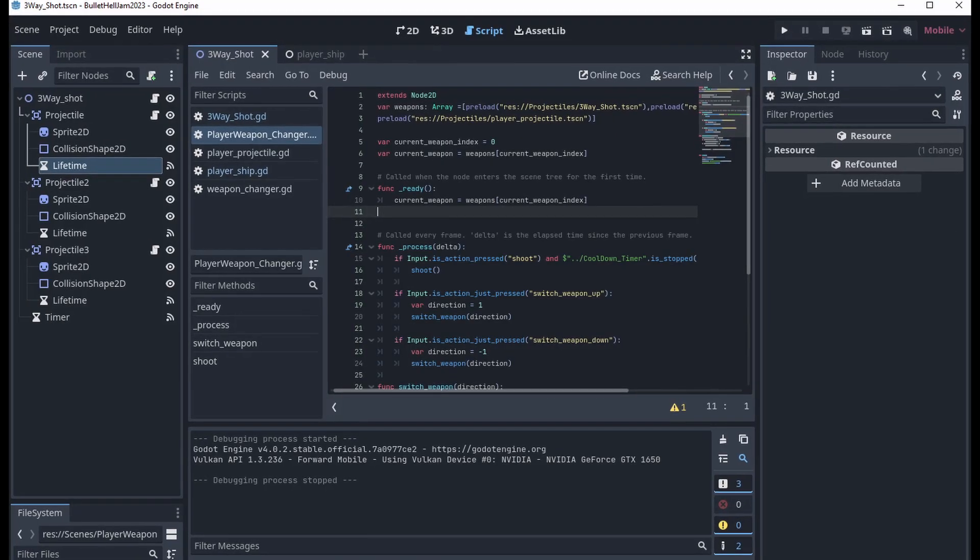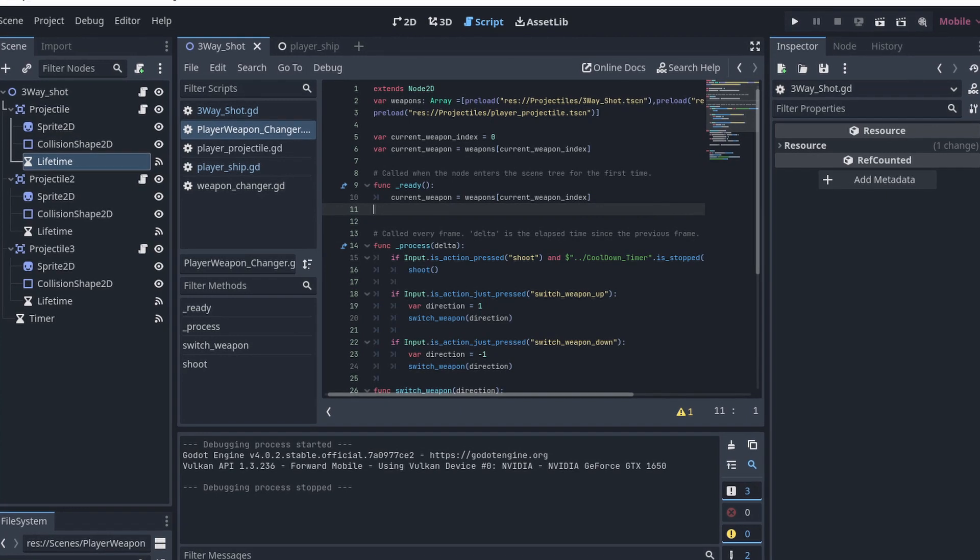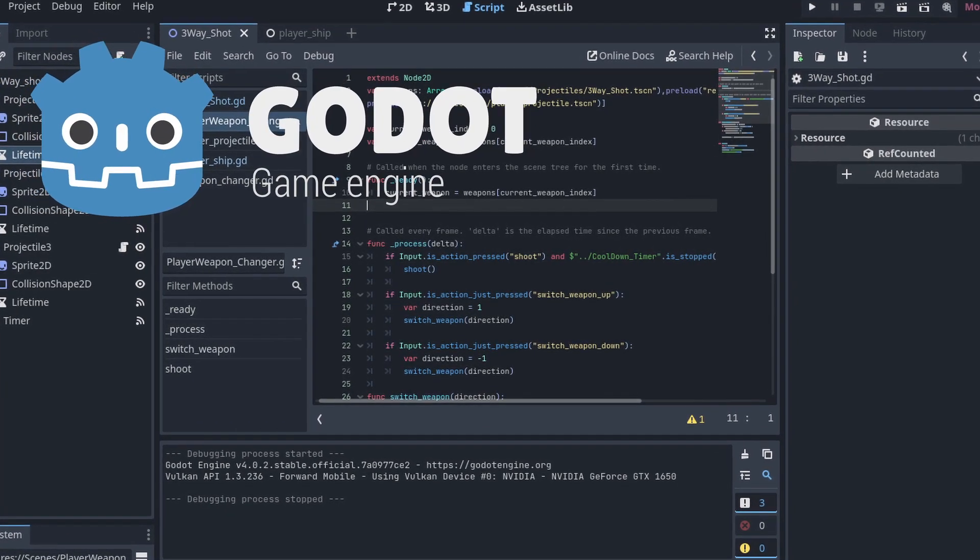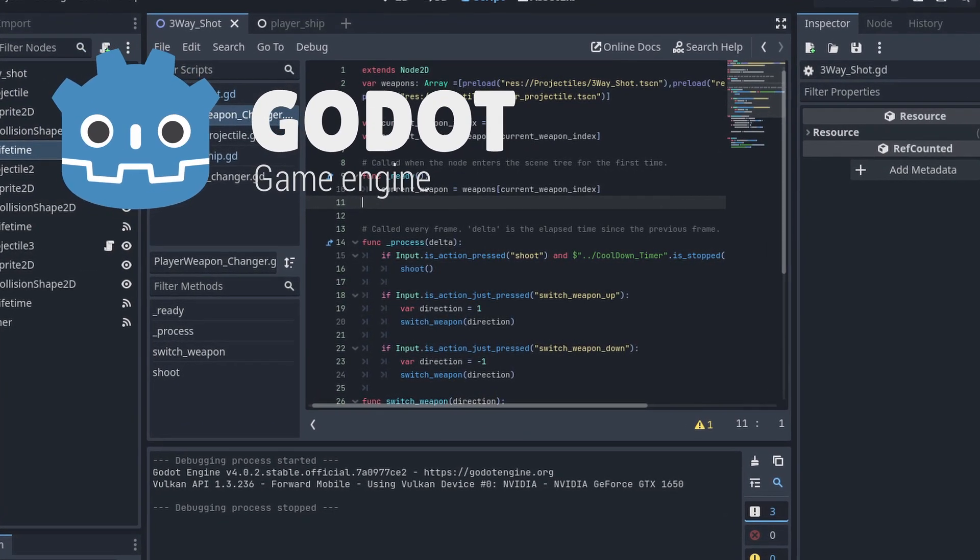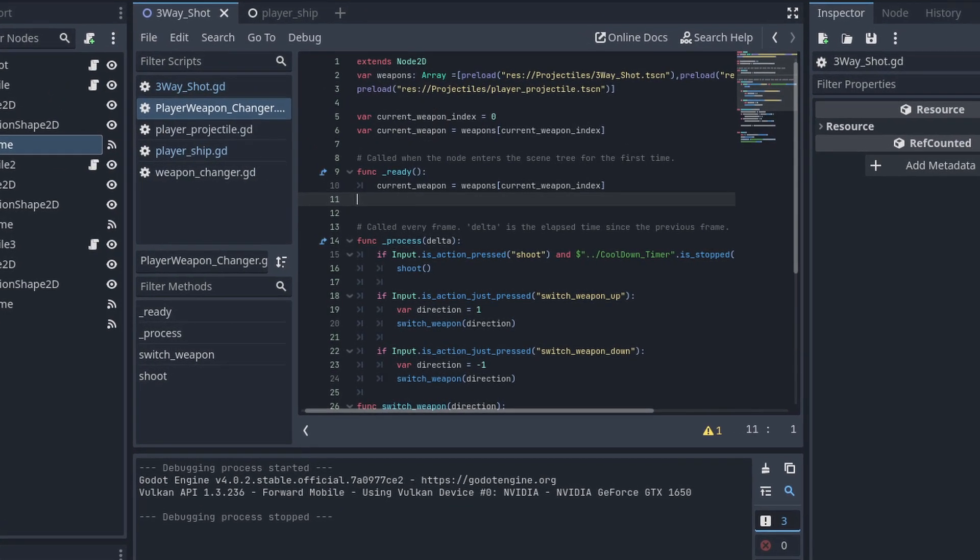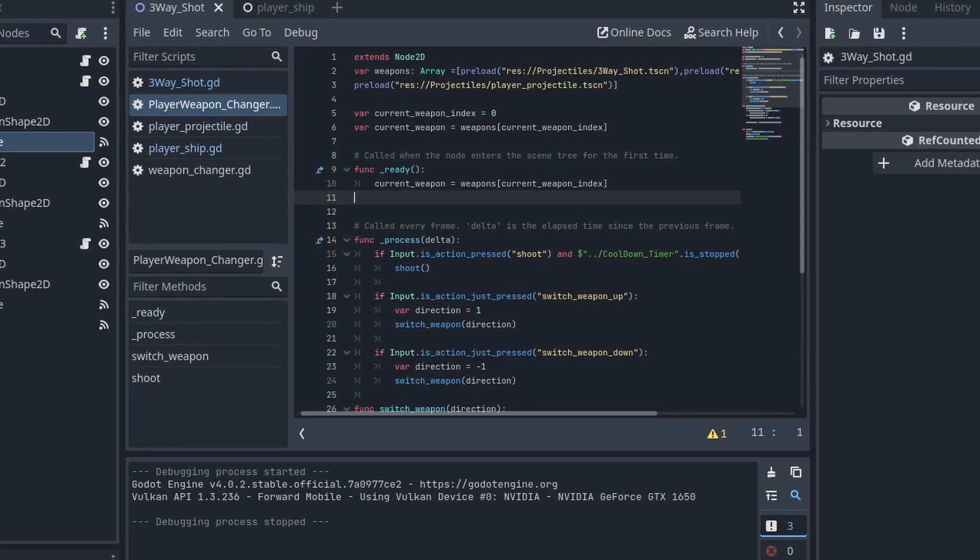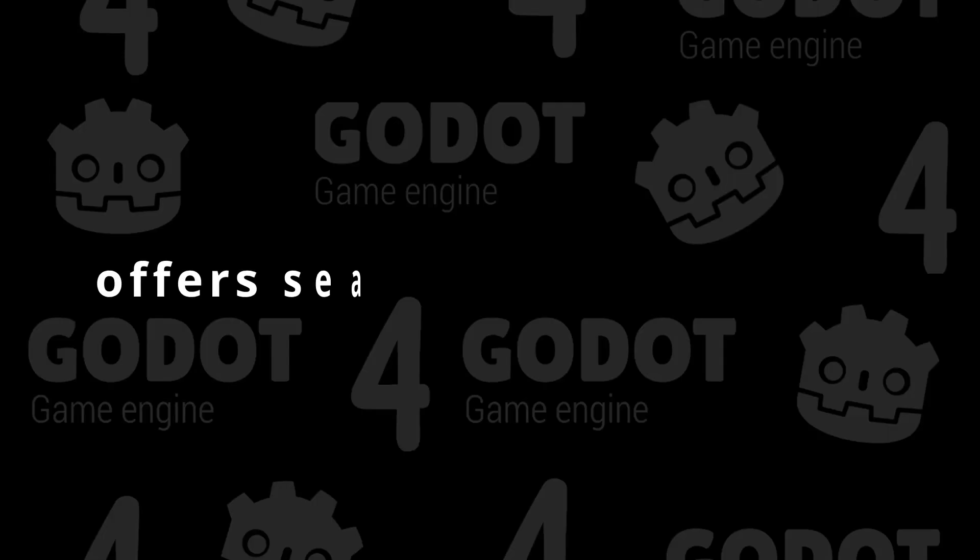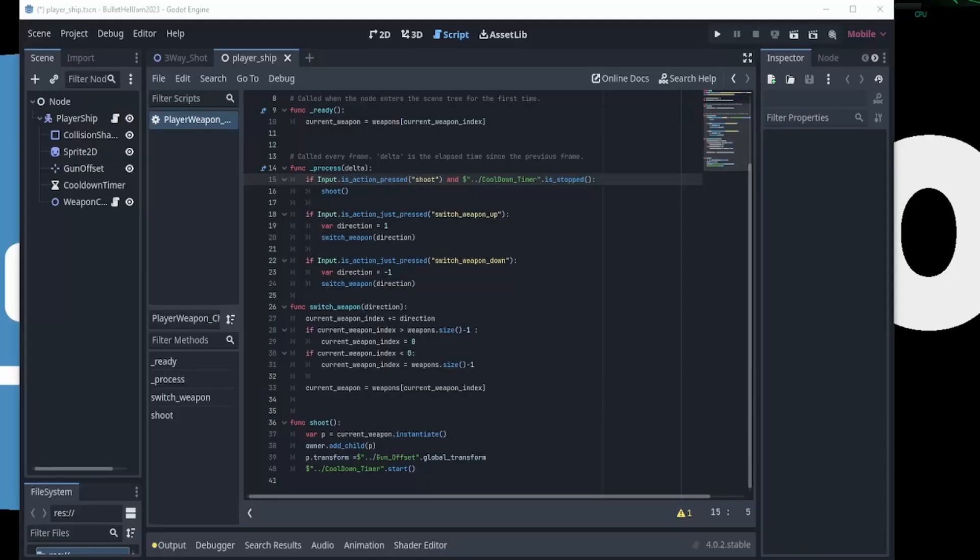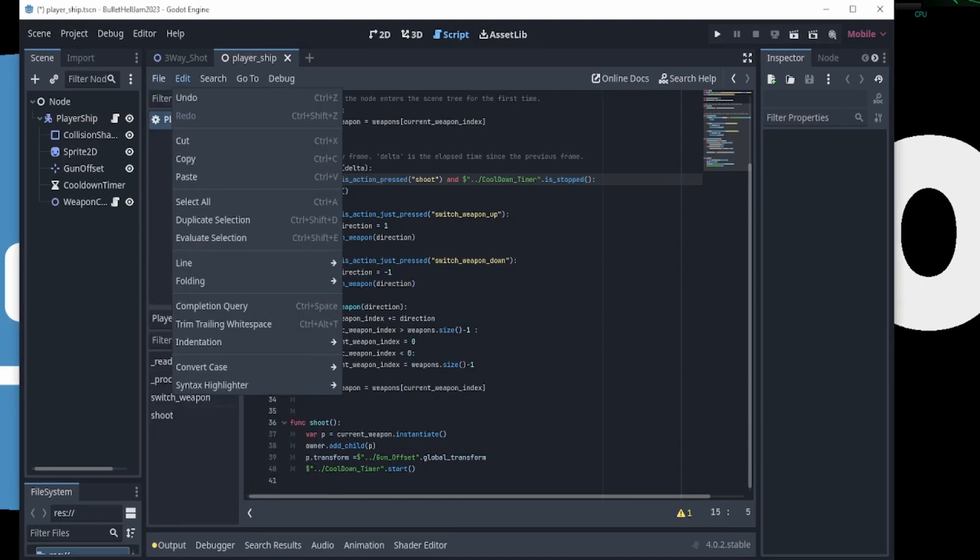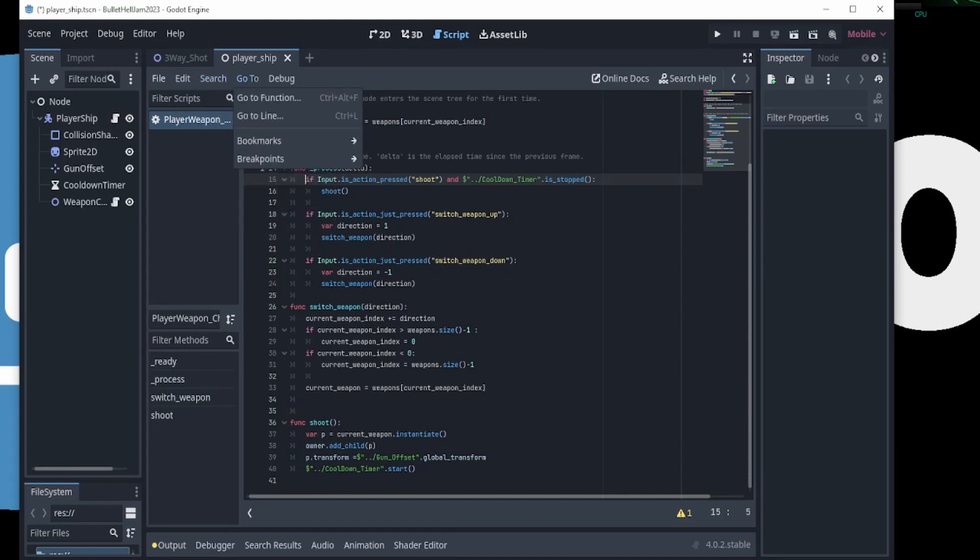For GDScript, the primary IDE is in the Godot Editor itself. The Godot Editor is a specialized environment specifically designed for game development using the Godot engine. It integrates seamlessly with GDScript and provides a range of tools and features tailored for game development within the Godot environment. The Godot Editor's code editor supports all the features of a standalone IDE, but it's designed for GDScript code, making it easier to write and debug scripts.